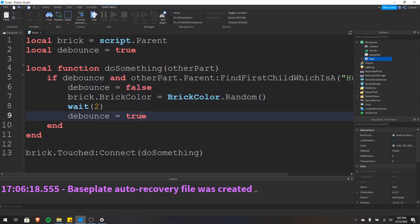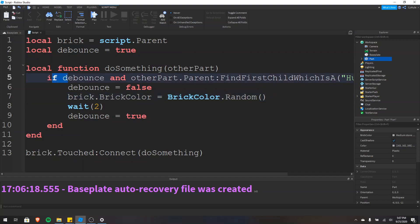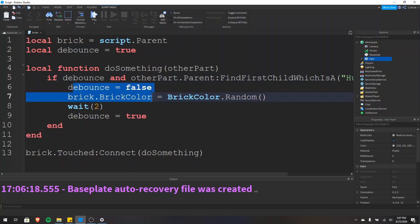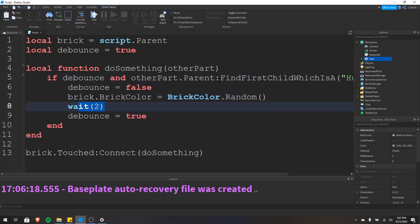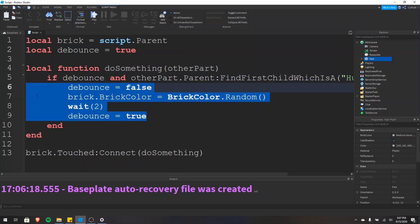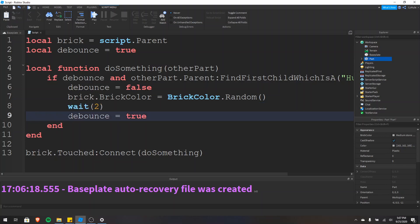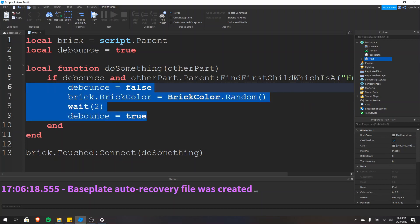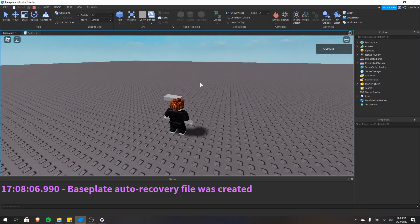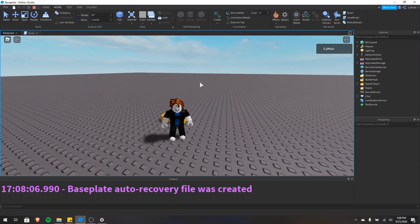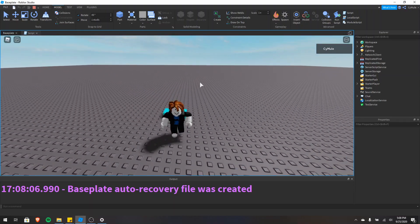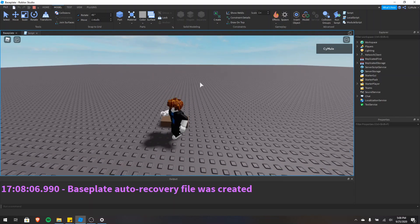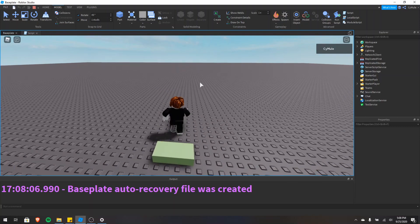After the two seconds, debounce is set back to true, and now the block can execute again. Let's start the game and see what happens. I'll walk over to the part — it changes color and only changes color once. I'll walk over it again — it changes colors. But if I walk over it repeatedly, as you can see it's only changing colors every two seconds. That's because of the debounce: it's false during the wait, then it's finally set back to true, and I can change the color again.